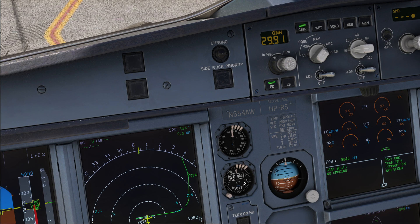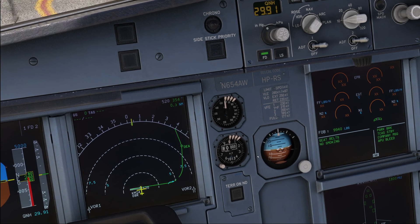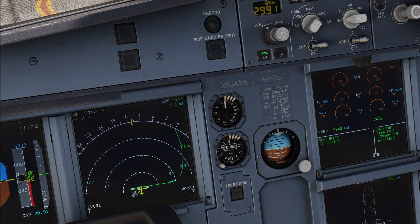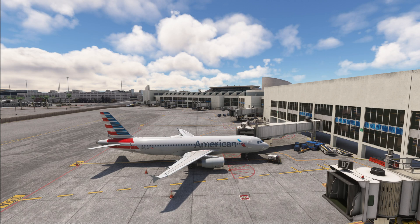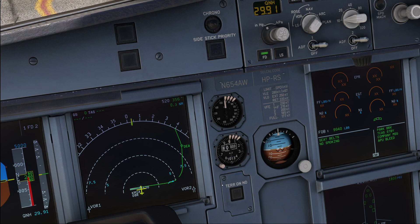When you have a look at the analog standby instruments, which a lot of US airlines still have since many are still flying older versions of the A320, like for example this American aircraft over here, then you will notice that you only have a standby altimeter available with a scale in hectopascals.